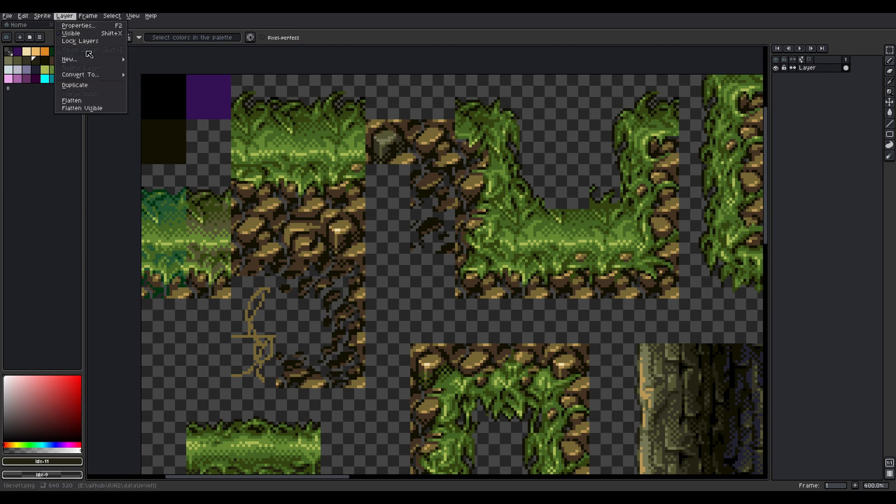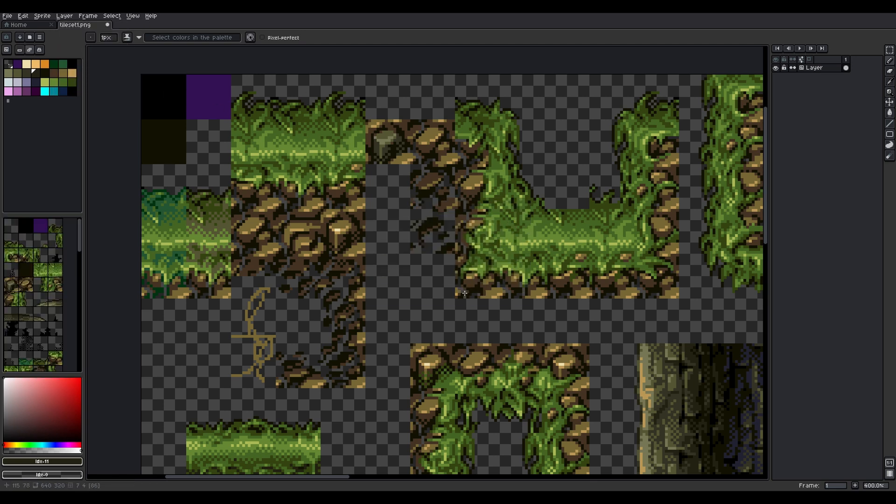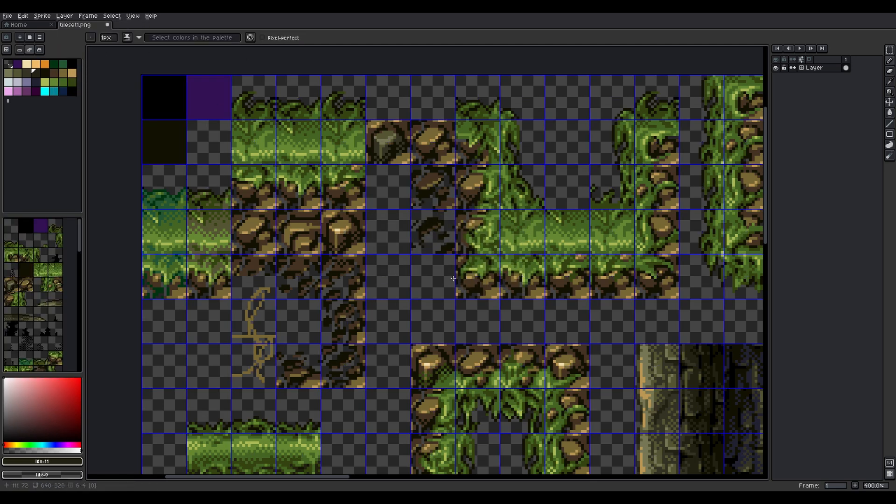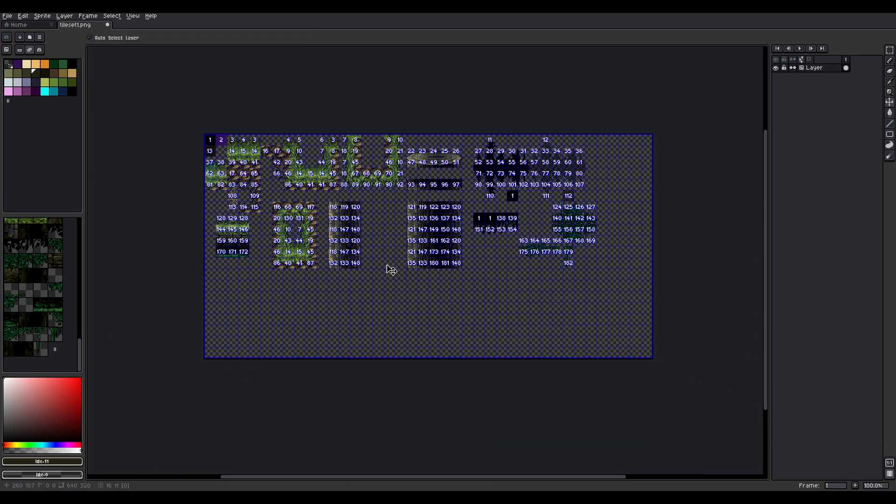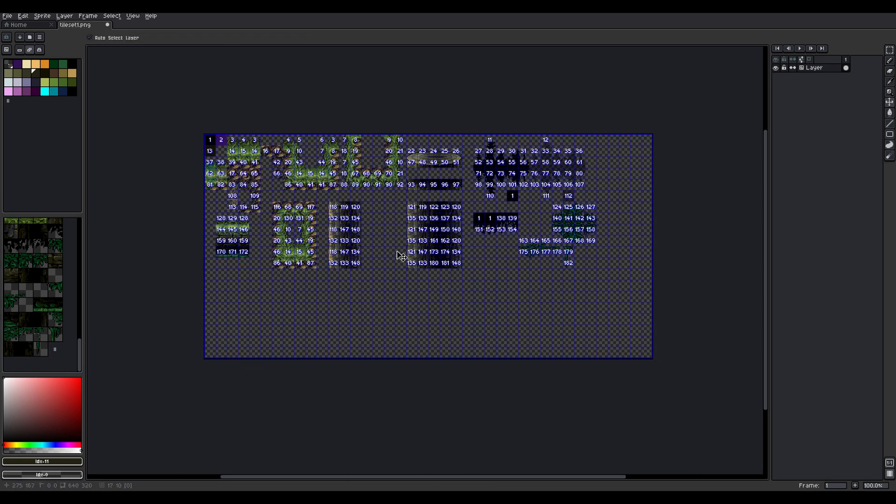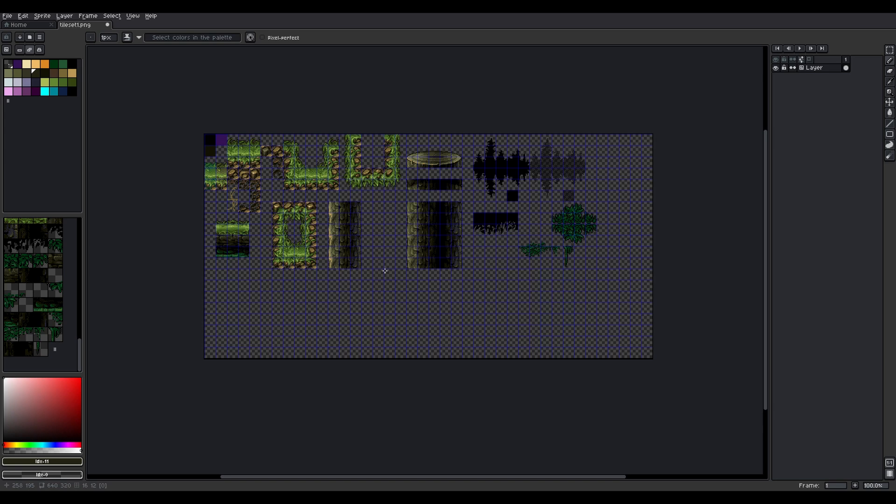This is the PNG, so I need to turn this to tileset. Right now it's like 182 tiles. Some of them are repeating, like some parts of the tree are here and here, but Scorpion Engine is clever enough to merge this somehow later in the code.